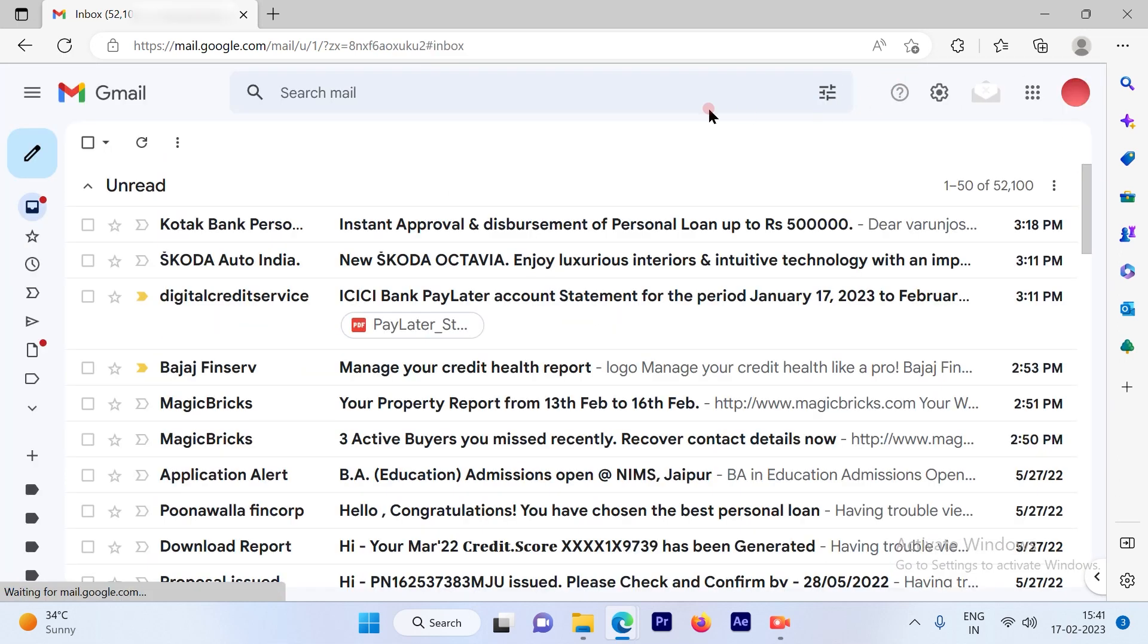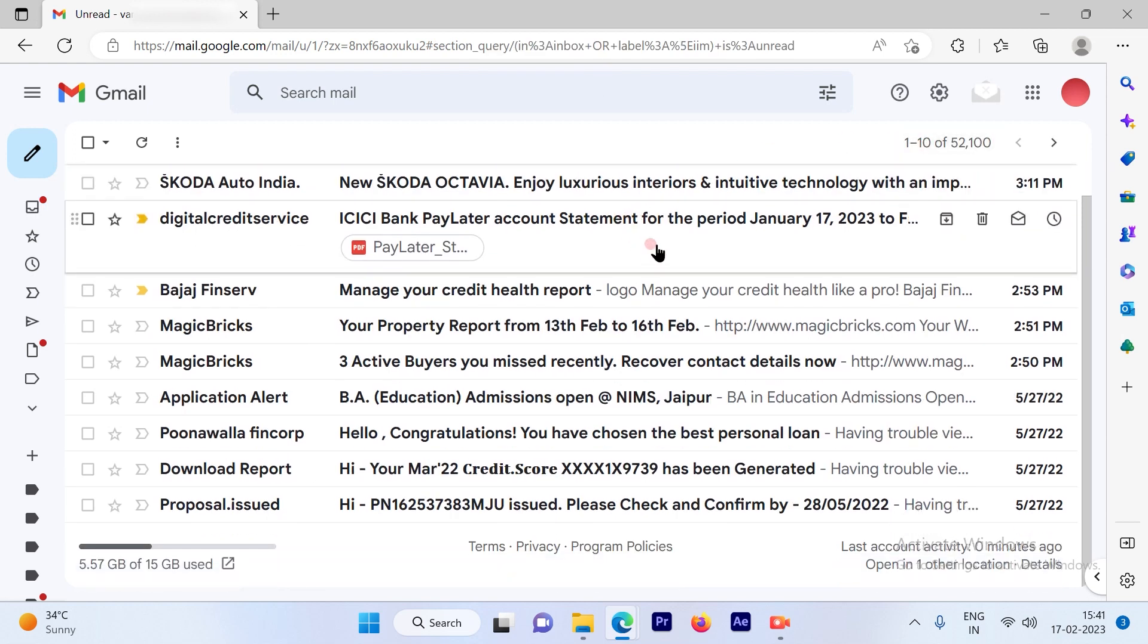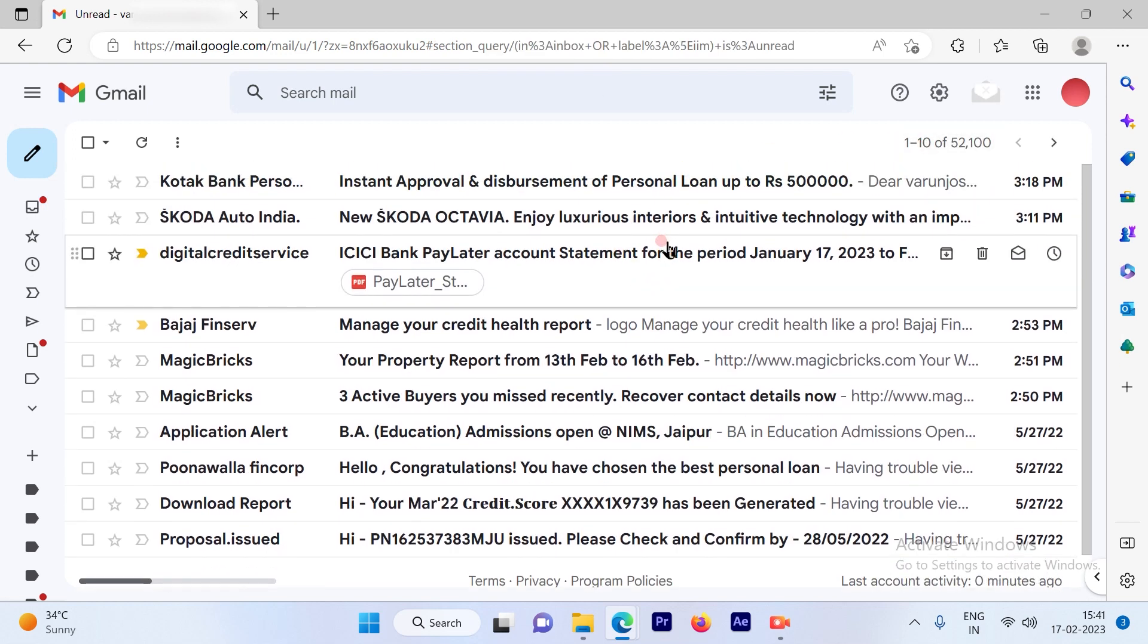And you will see that the page size is changed to 10, 1 to 10. So you'll see 10 emails at a time.